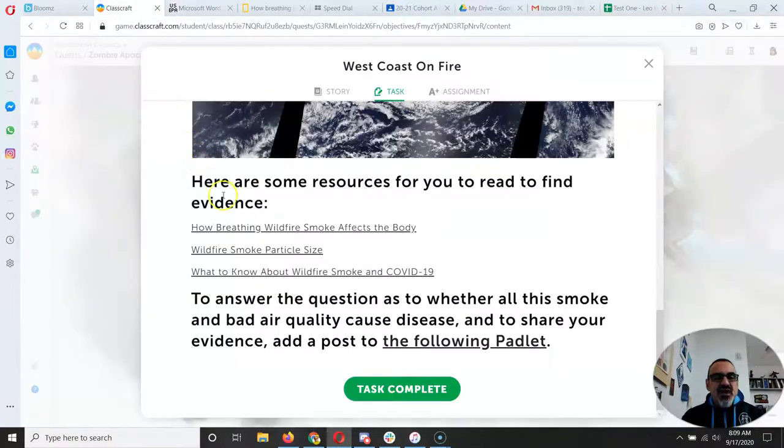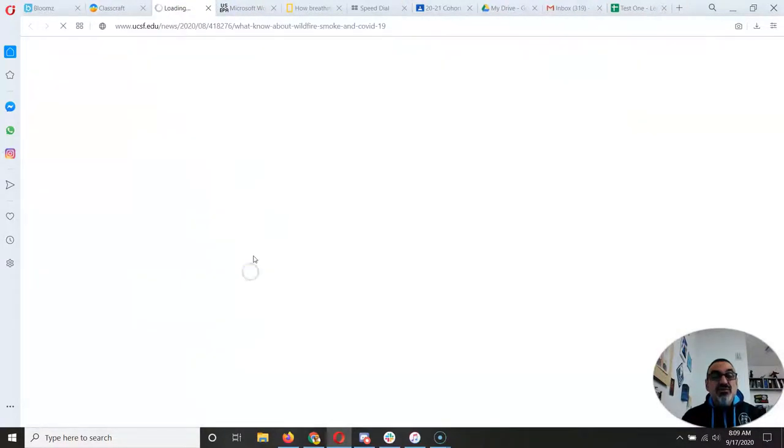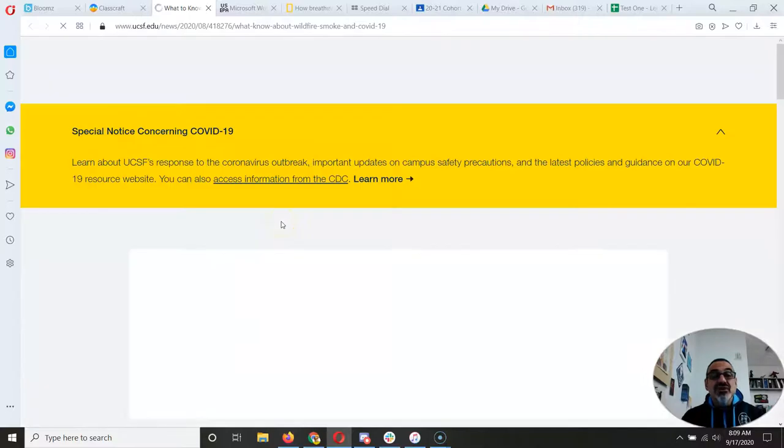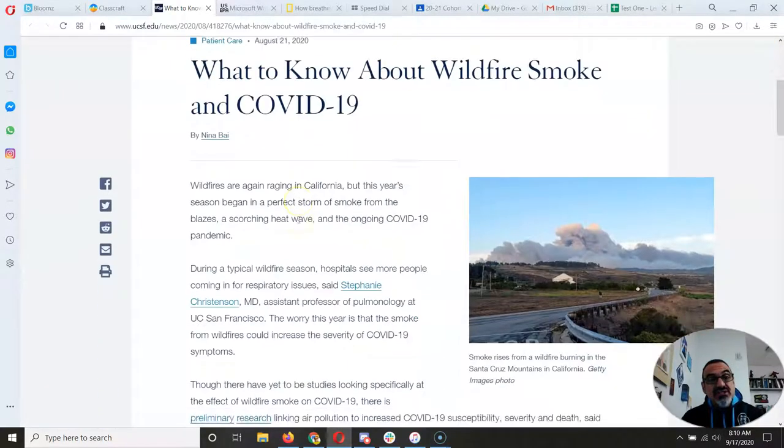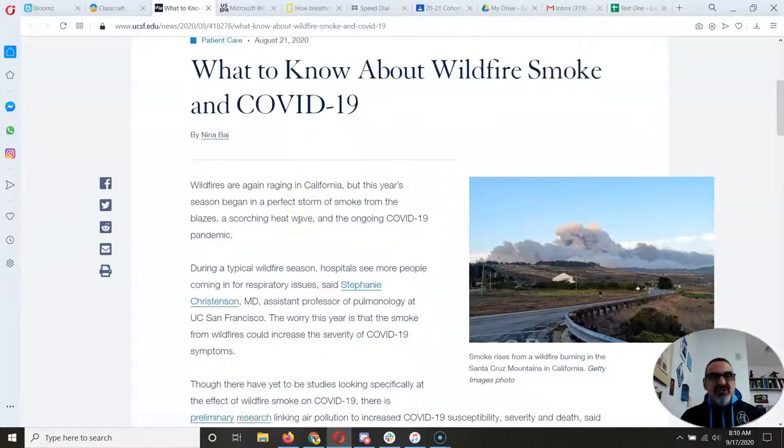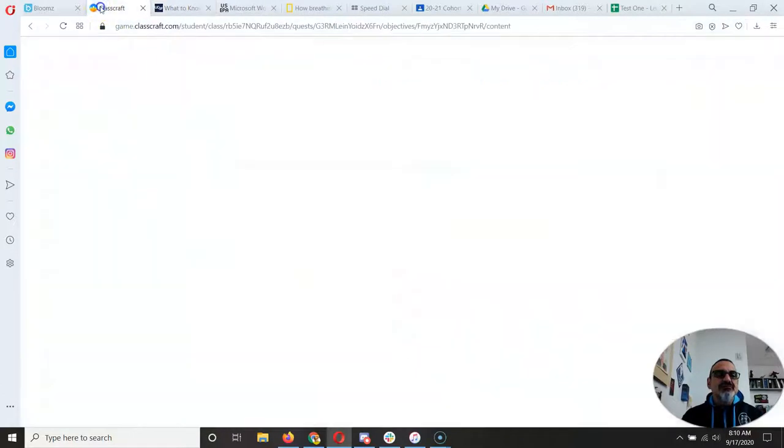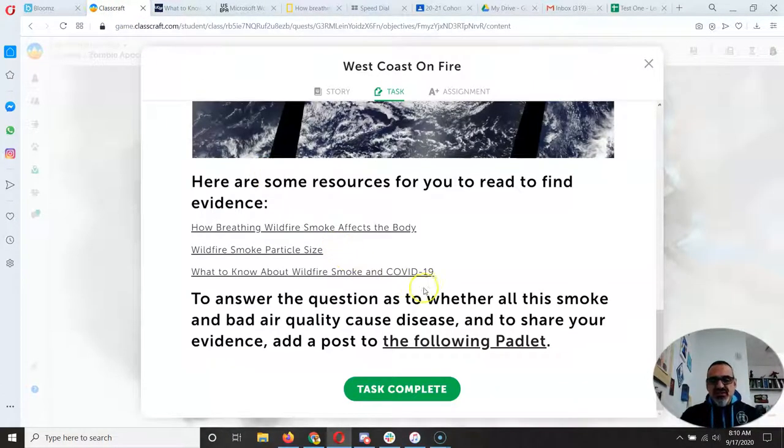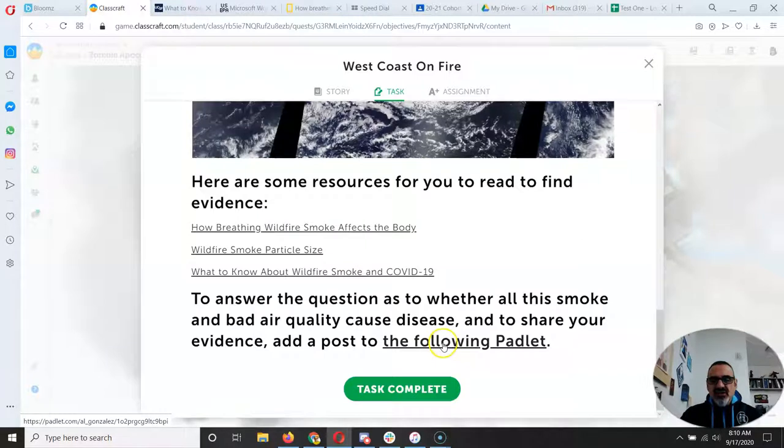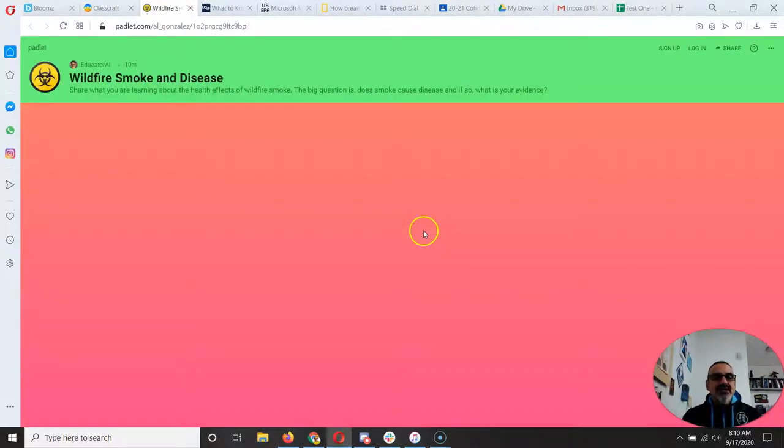And then you have what to know about wildfire, smokes, and COVID because that's what's going on right now. So you read those, you take down some notes, and then you're going to click on the following Padlet.